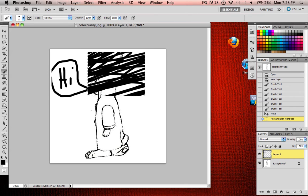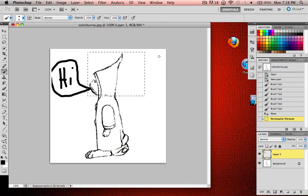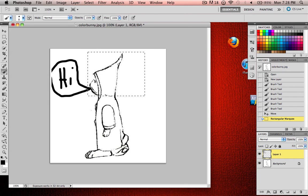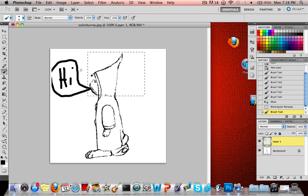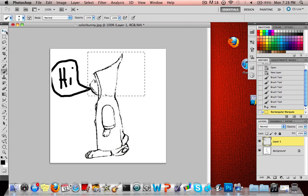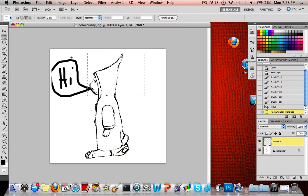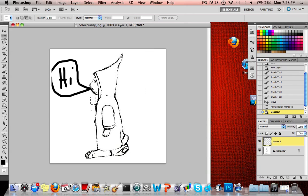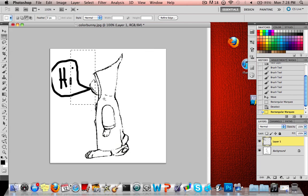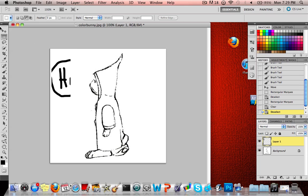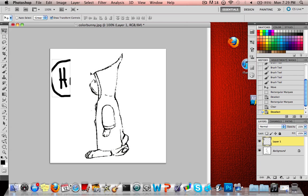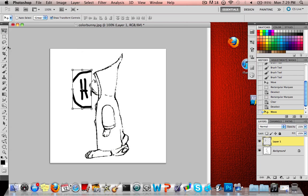And the other option you can do is just delete whatever is in the marquee. So, if you made a marquee on top of this, and you're on your speech bubble layer, and you click delete, you'll delete what's ever in that layer on that marquee. And then you can go ahead and move this around with your Move tool again.